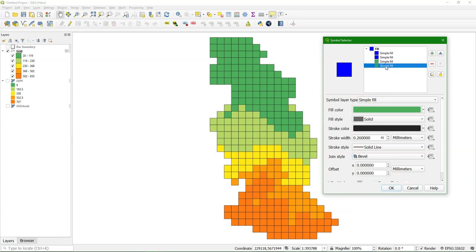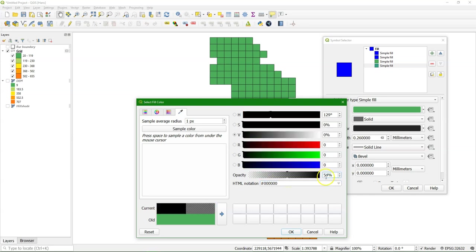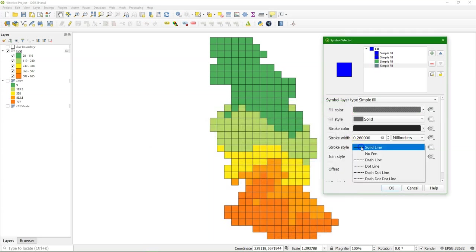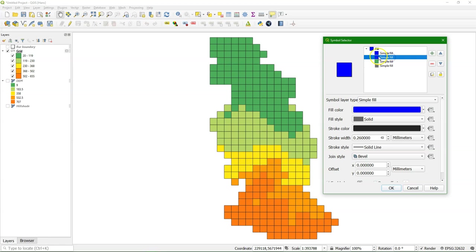And for the shadow, that's the lowest one, I'm going to change the fill color also to black. And I use a 54% transparency opacity. Use no pen for the stroke style. And I give it an offset of 0.45 for both X and Y. And now you can already see in preview a little shadow that is dropped.